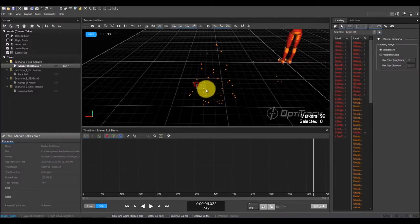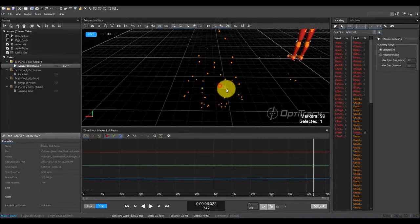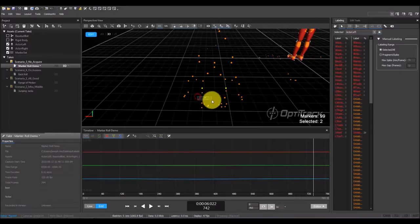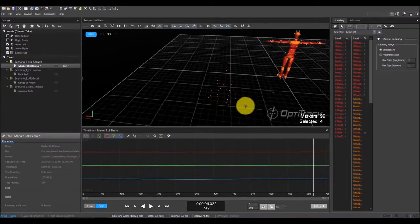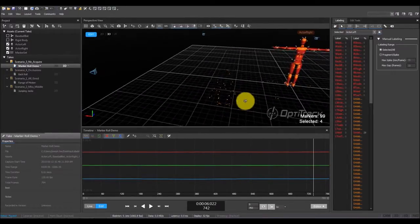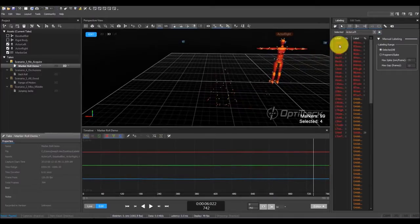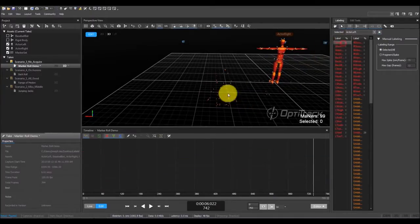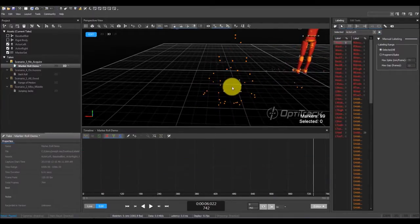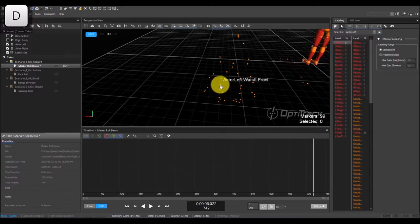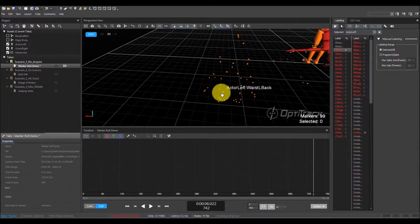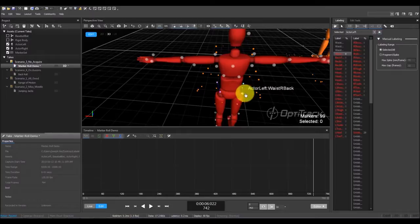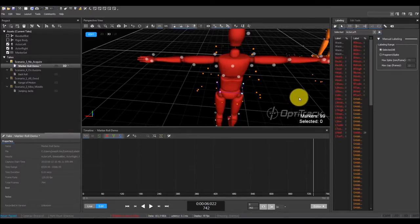Examine the reconstructed markers and identify the waste of the skeleton. Then, label the waste markers using the labeling pane. Switch to quick label mode by pressing D and label the markers. As you assign each label, you can see that the skeleton model snaps to the markers.